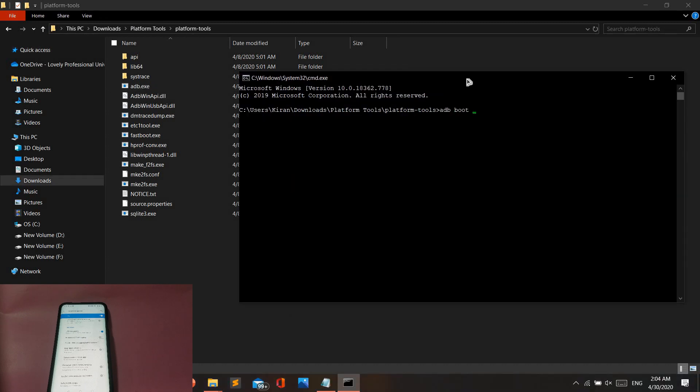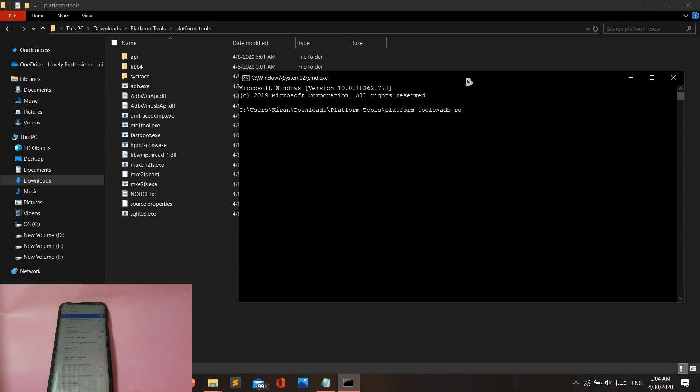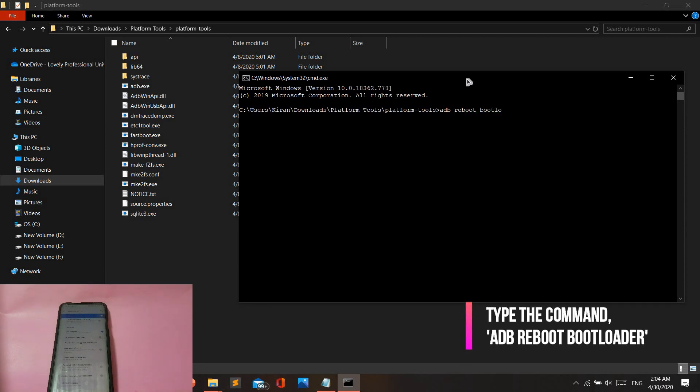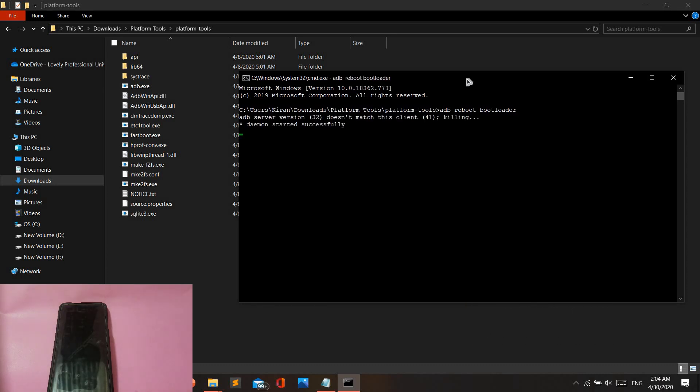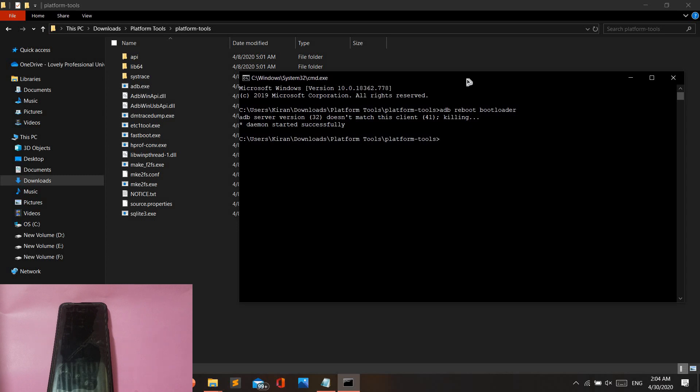After that, type 'adb space reboot space bootloader' and hit enter. Your phone will now go into fastboot mode. Give it a second and your phone will automatically turn back on into fastboot mode. Do not disconnect your phone from the PC while this process is taking place.